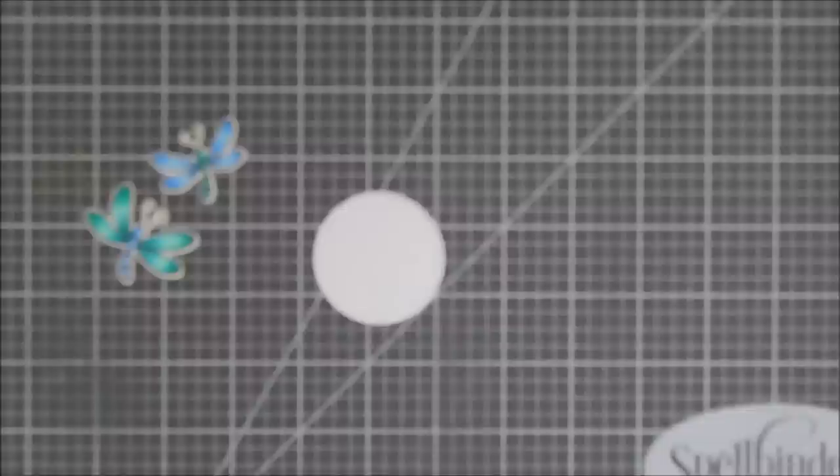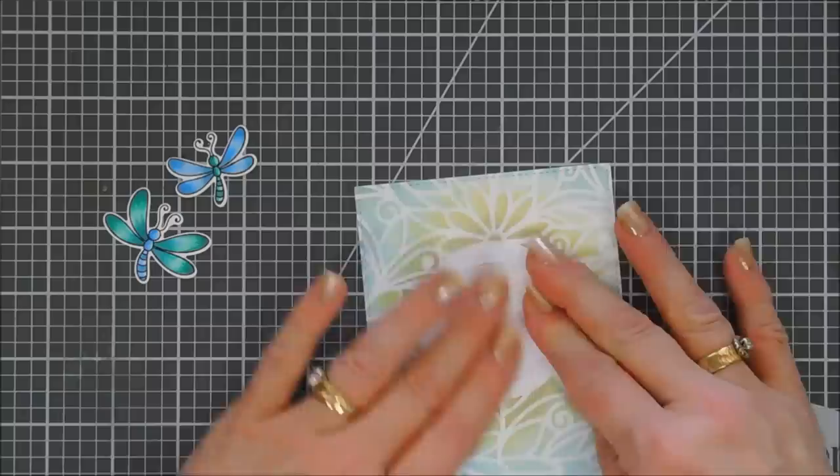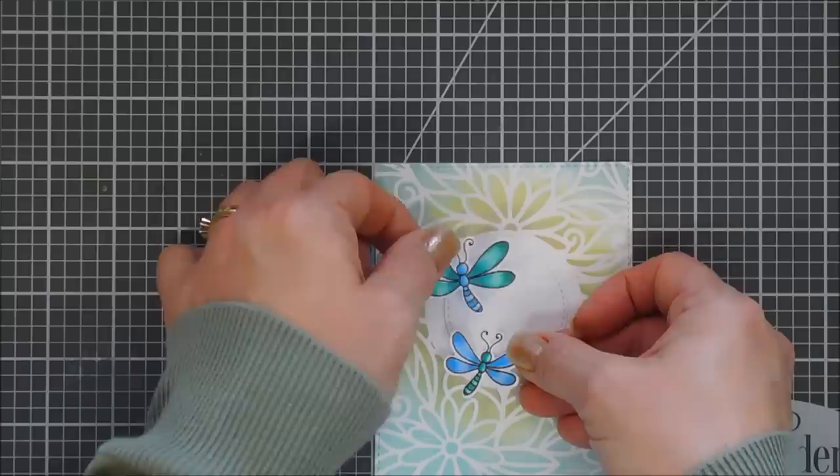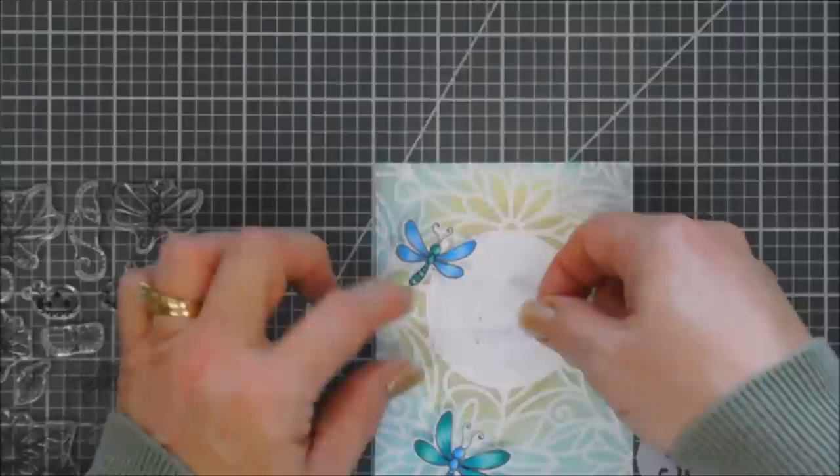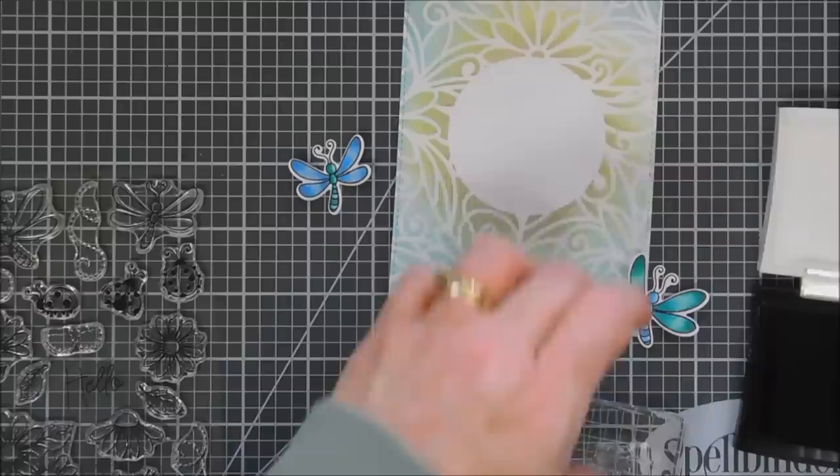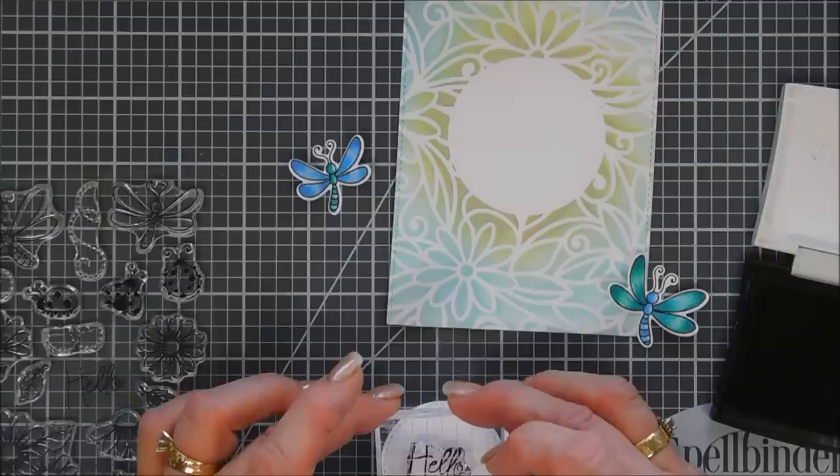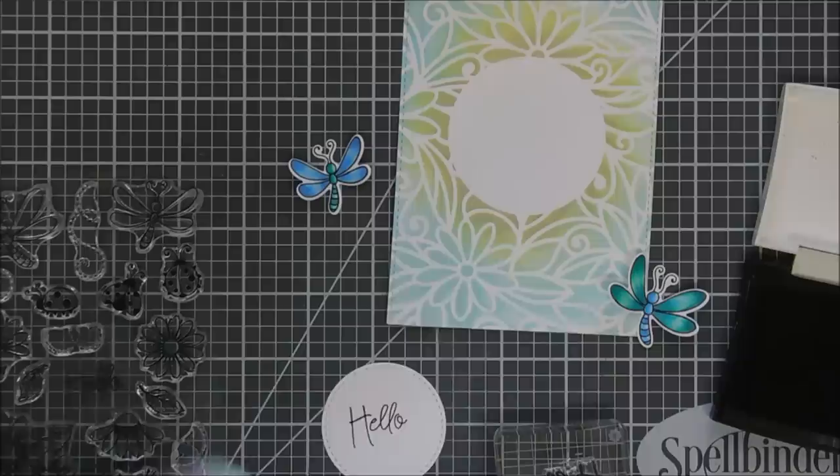In the stamp set, the Daisy Bugs stamp set, there's a sentiment that says hello and then there's a secondary sentiment that says sweet friend. So I'm going to use both of those today. Just kind of figuring out my placement first. We'll grab our sentiment and I'm going to use my VersaFine Onyx Black ink to stamp my sentiment on the center of that circle. We'll just ink up our hello, stamp that. Then I did stamp sweet friend on another piece of white cardstock and just trimmed it down by blocking it off. We'll pop that one up.